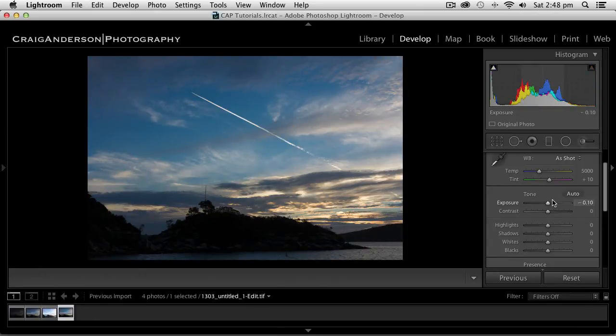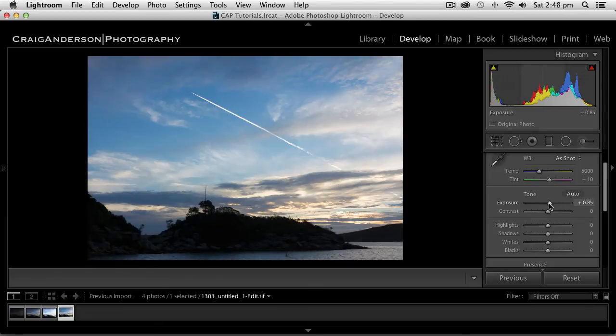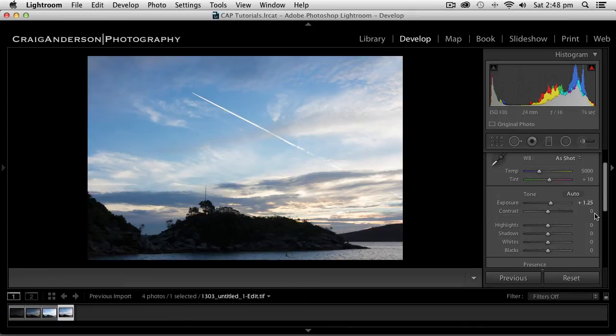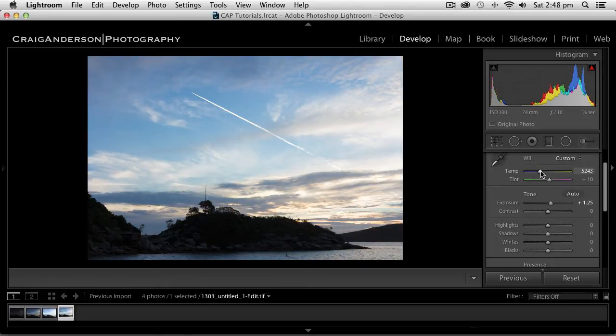So let's go through. I'm going to start by pushing my exposure up slightly because I want to get some information out of the shadows, and I'm going to take it up to about 1.25. It is also a sunset photo. I'm going to make it slightly warmer. So let's drag it up to about 5.2.